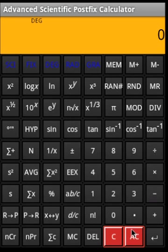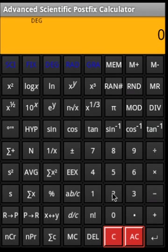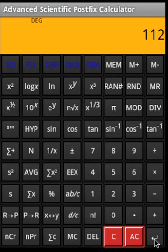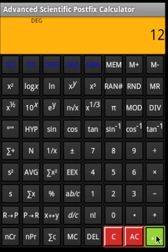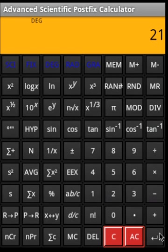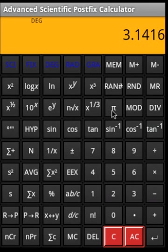There are two other operations: mod and div. What mod essentially does — say 21 and 5 — is find the remainder, which should give 1. For div, say 12 Enter 3 div gives 4, and 21 Enter 4 div gives 5. So now you get the idea of mod and div. By pressing pi we can see the value of pi.